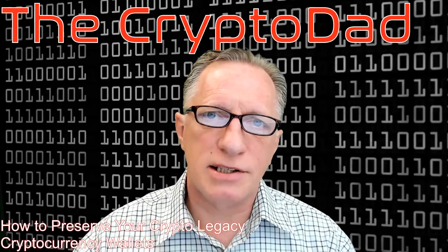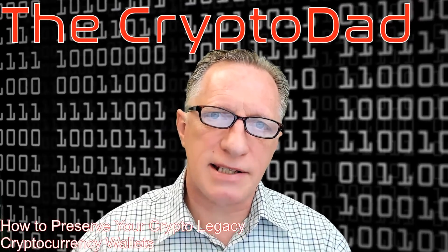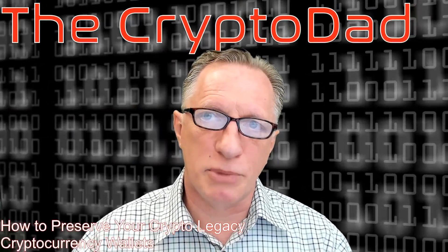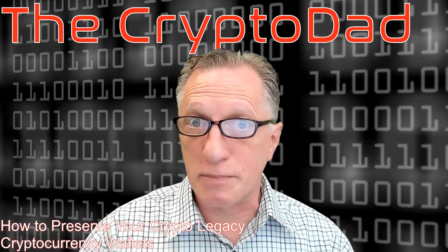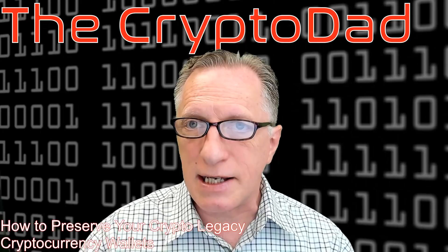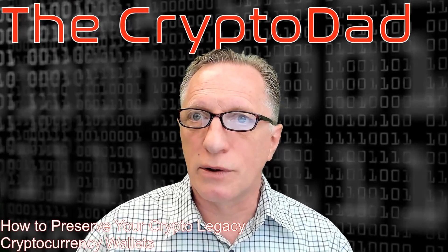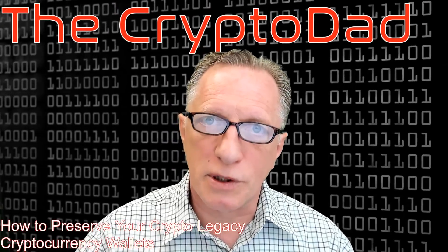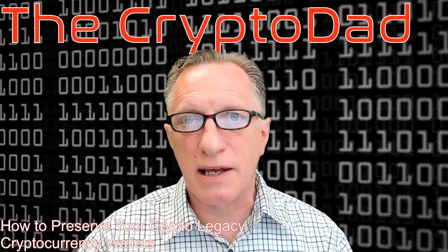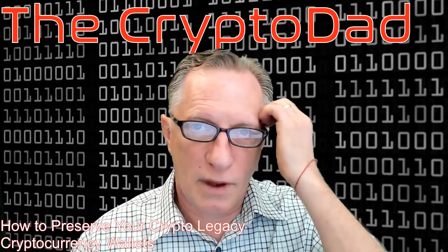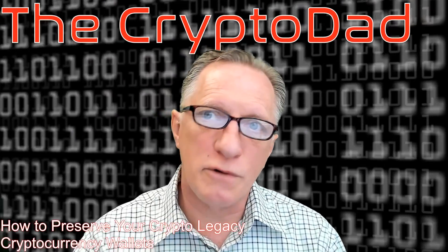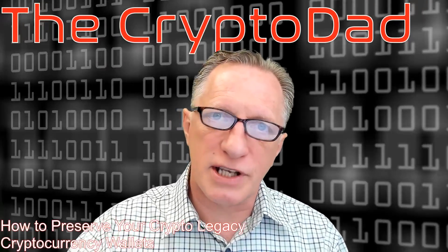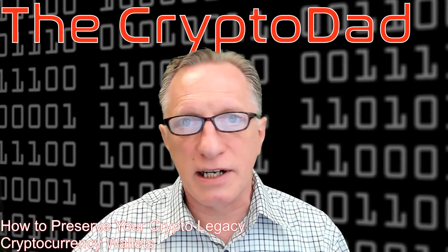Okay, so this will be the last part of my series about preserving your crypto legacy or passing on your cryptocurrency assets to your family and friends.